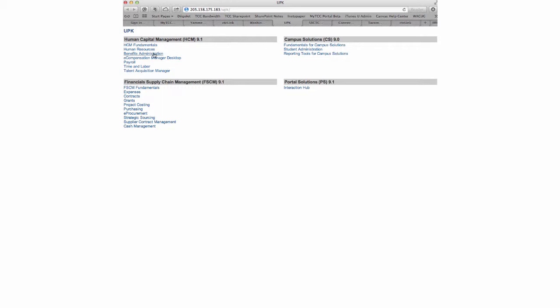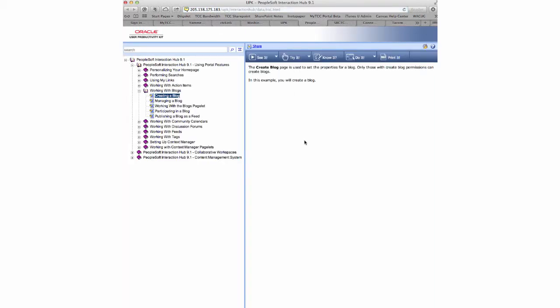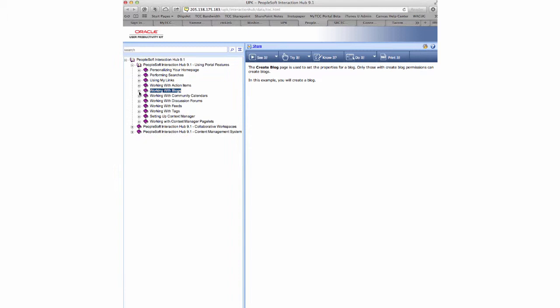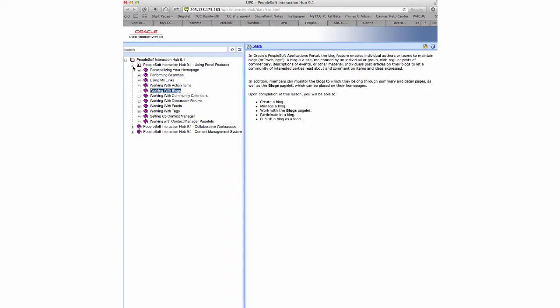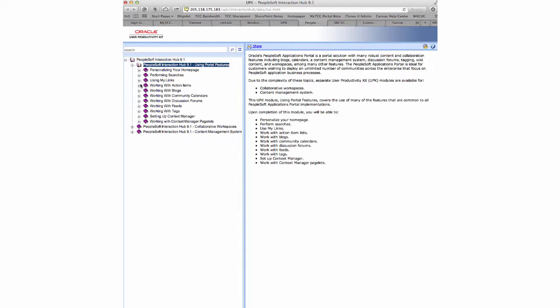If you're interested in checking out any of the areas, once you come to the UPK site, let's say you're interested in the portal, you can click the link Interaction Hub for the portal area. That's going to pull up another page that has various aspects of the portal you can look at. You can expand or collapse any of these options.